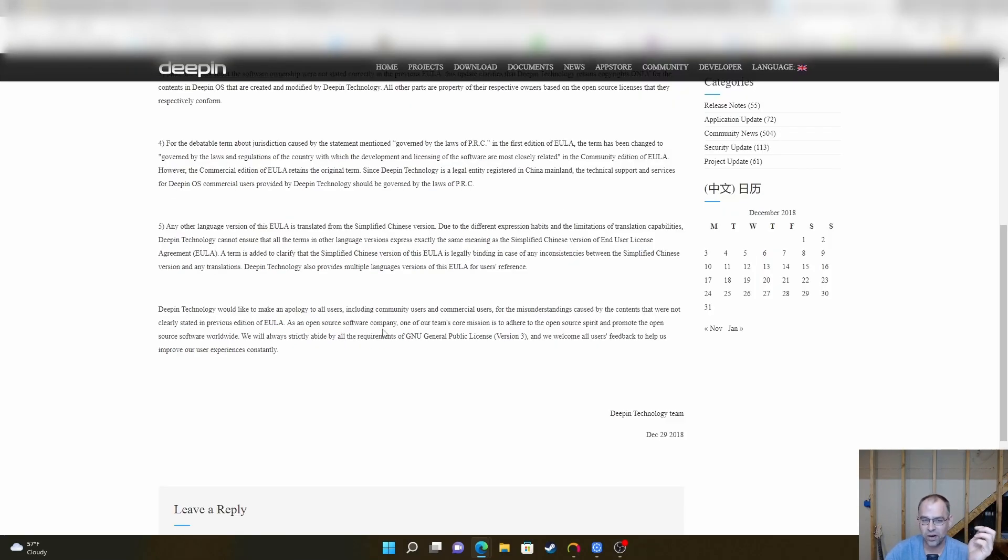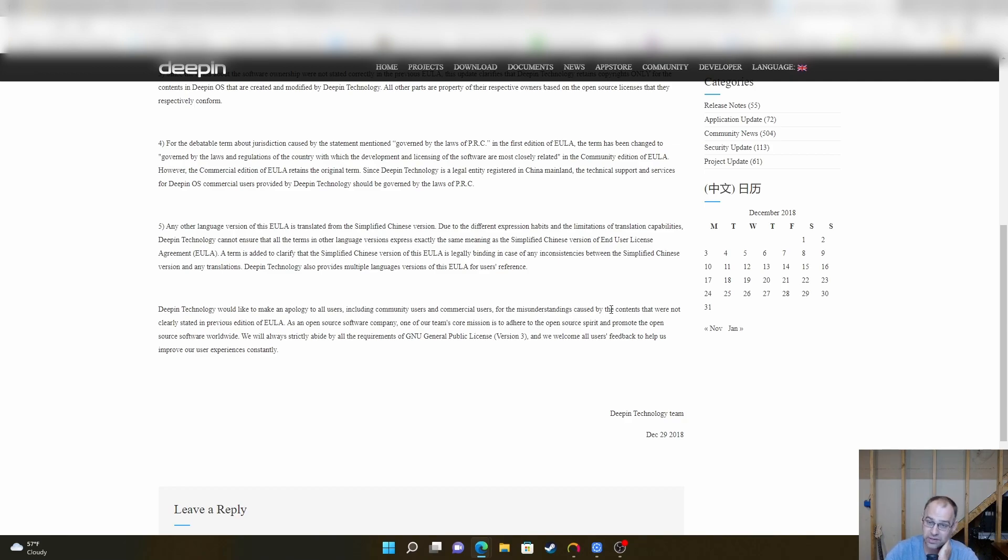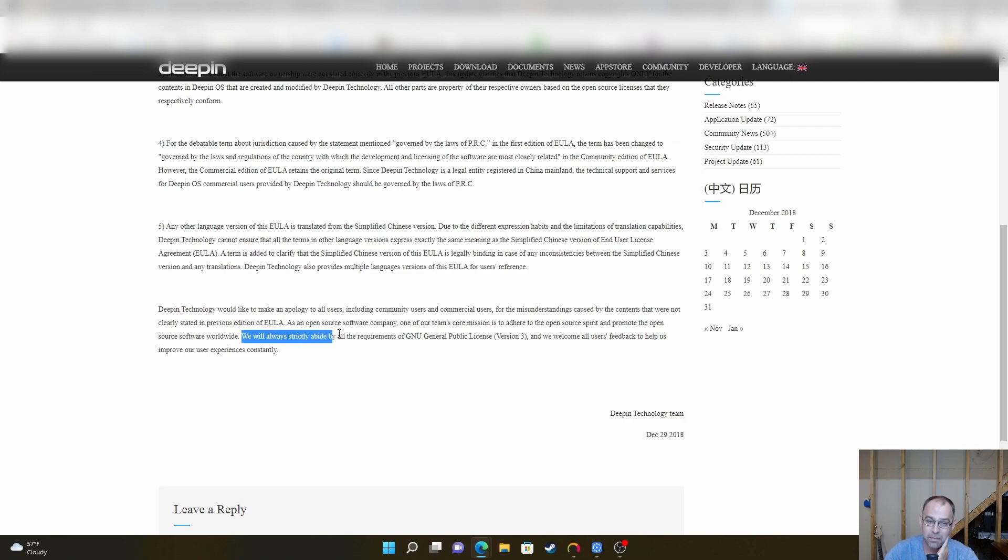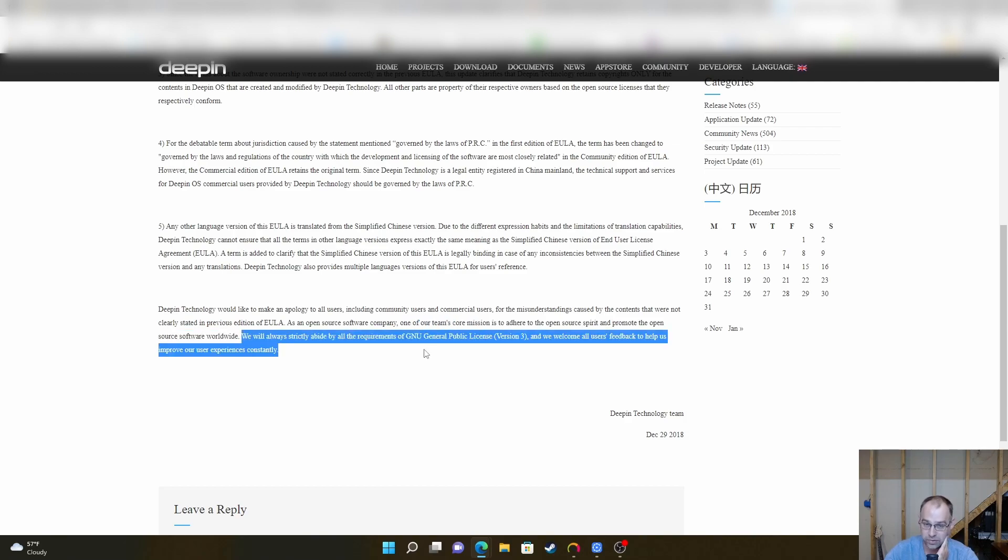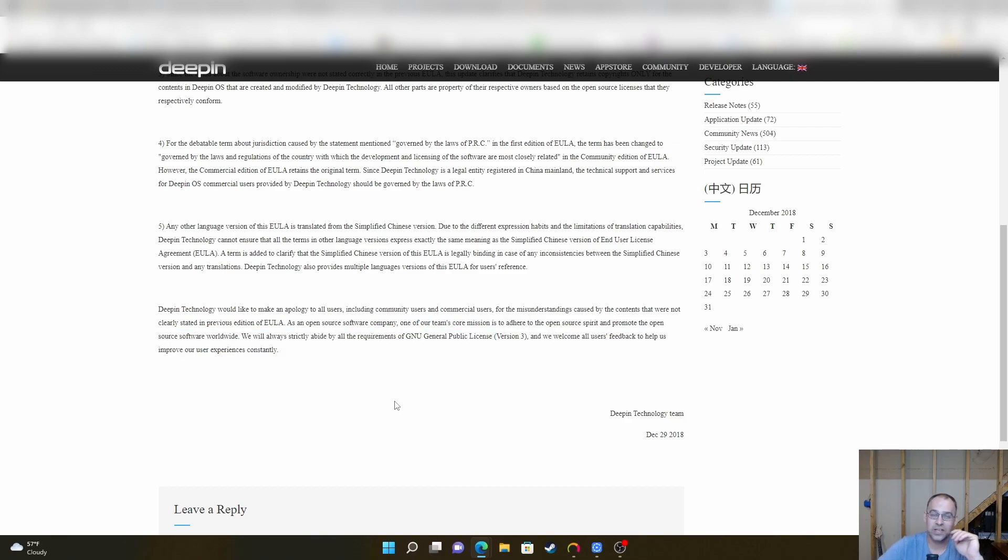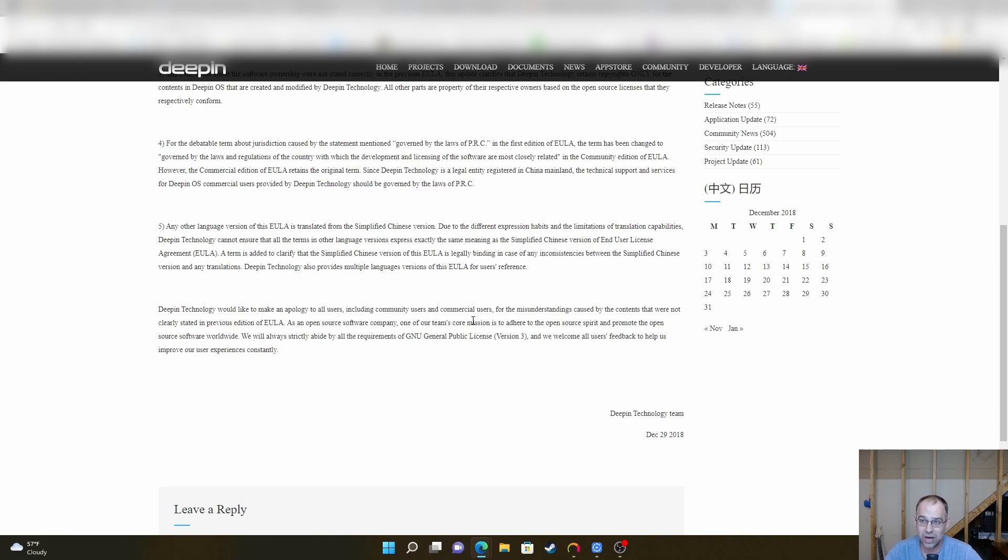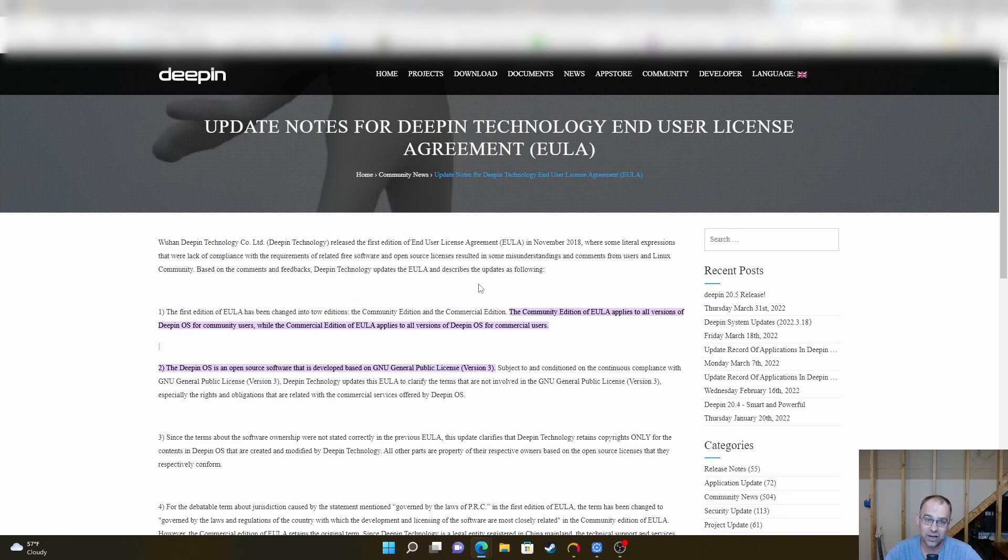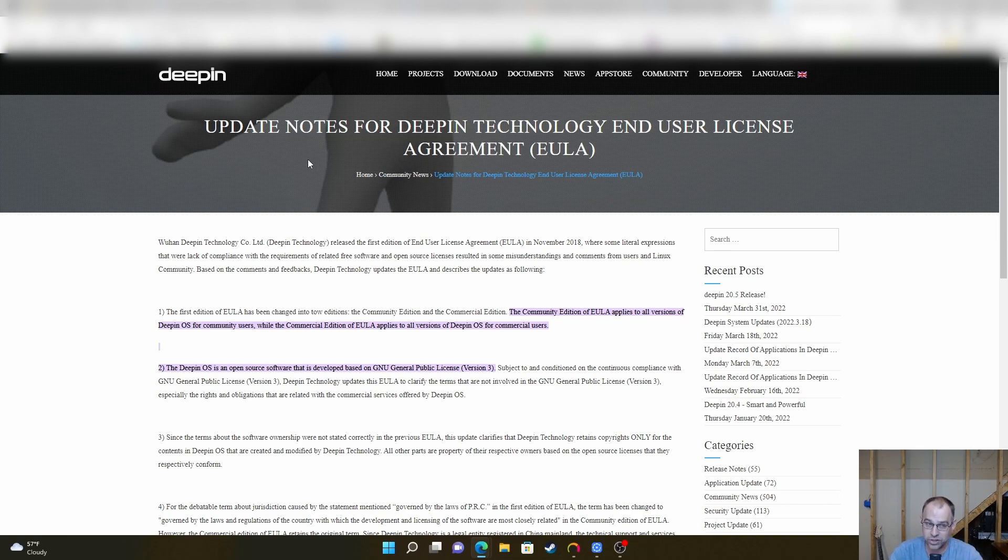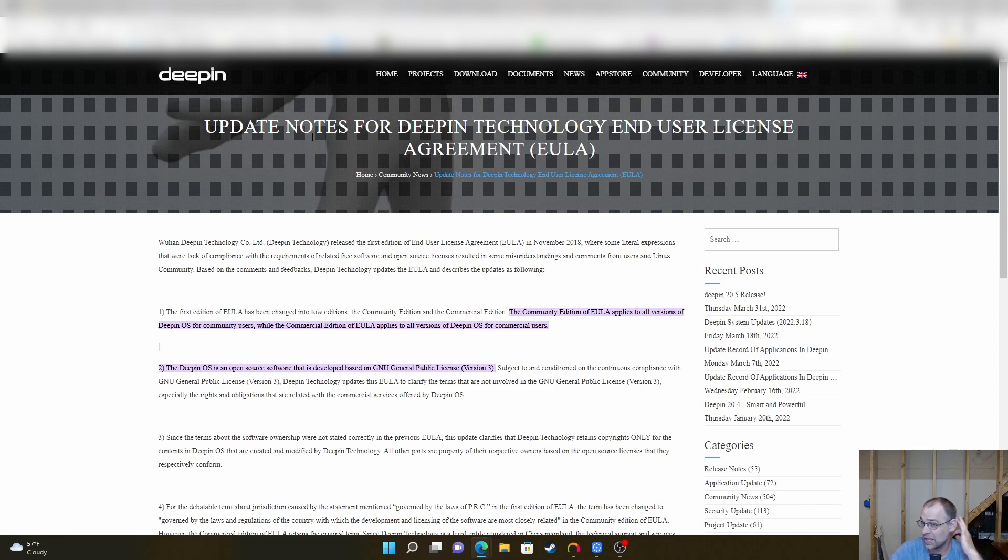As an open source software company, one of our team's core mission is to adhere to the open source spirit and promote the open source software worldwide. See, they abide by the GNU, the public license. See, that's what I'm saying. This was in 2018 and this is the most up-to-date when I could find. I couldn't find the new EULA. These are the update notes. I don't think the original one is doing anything bad.